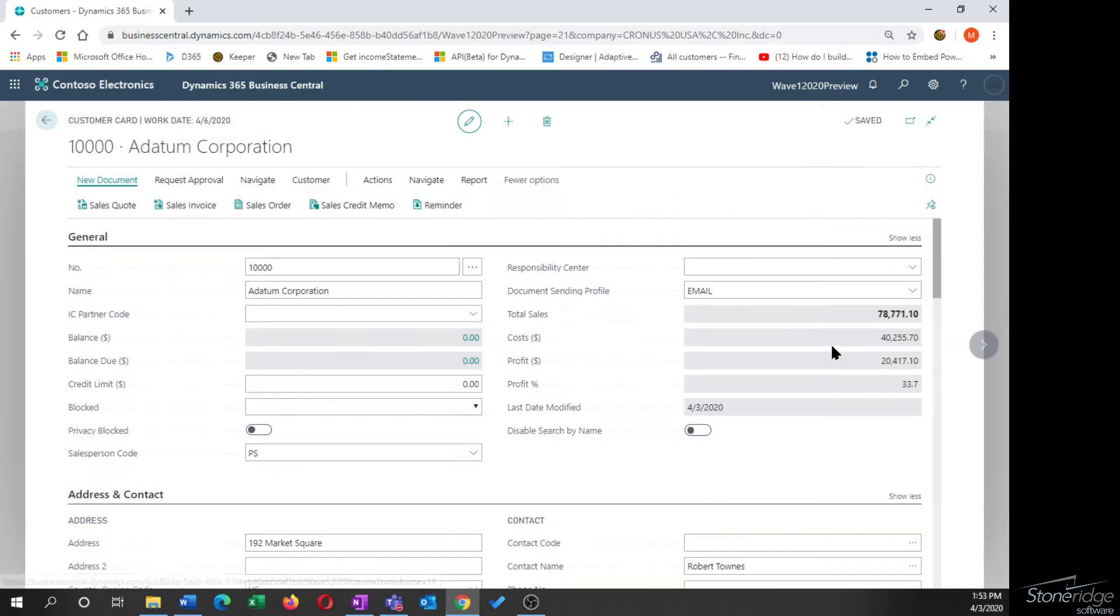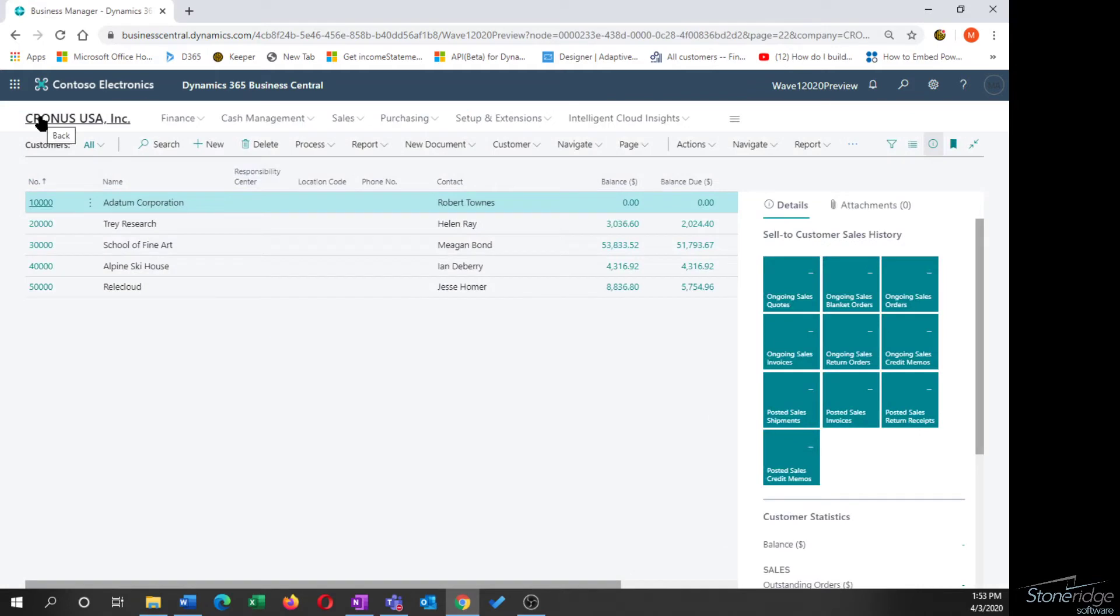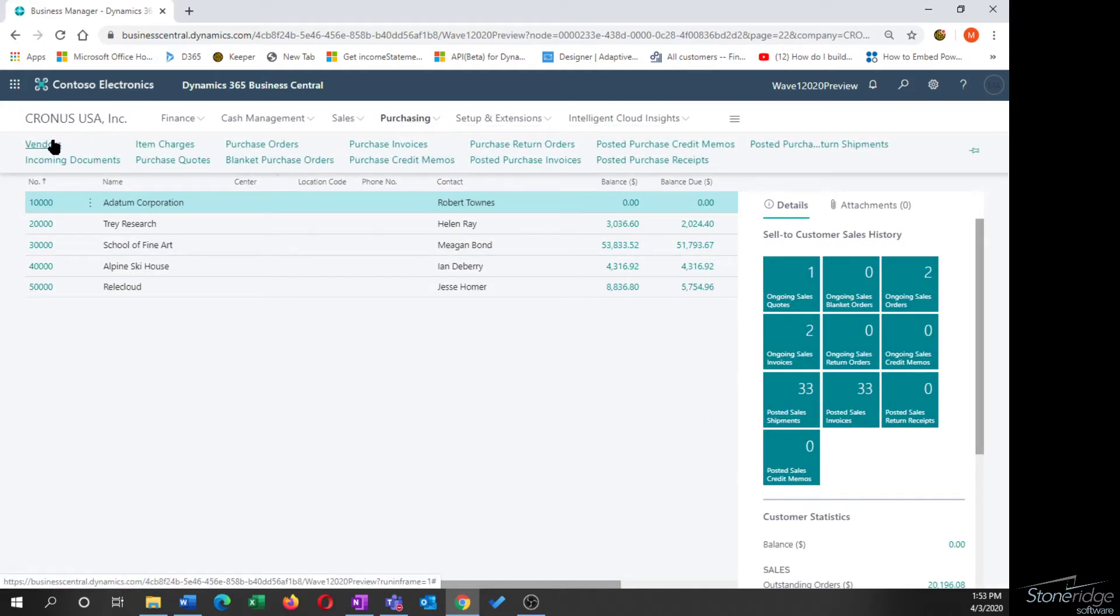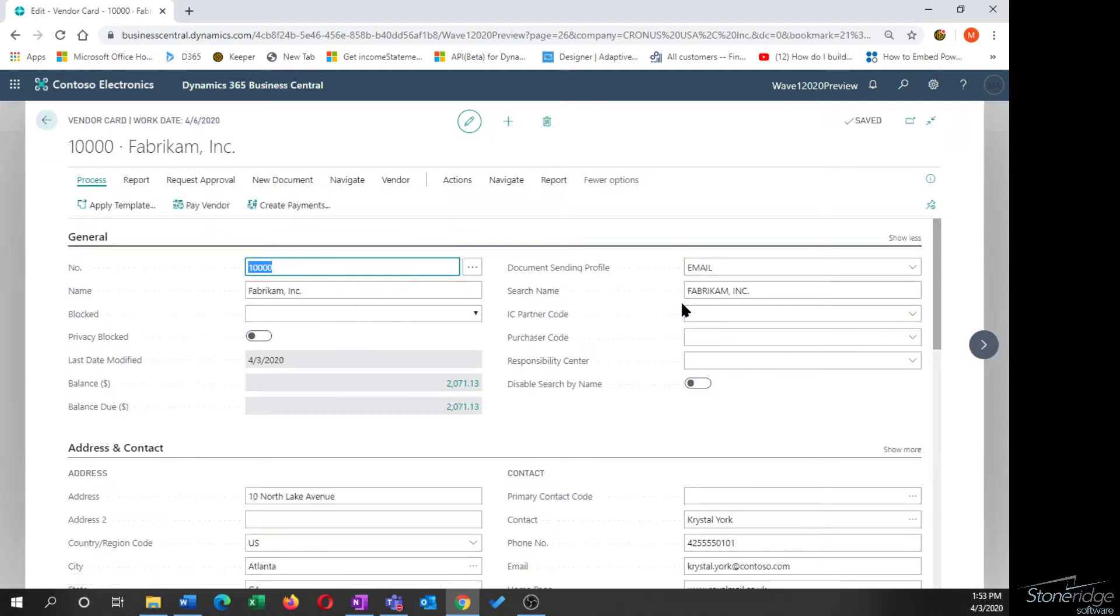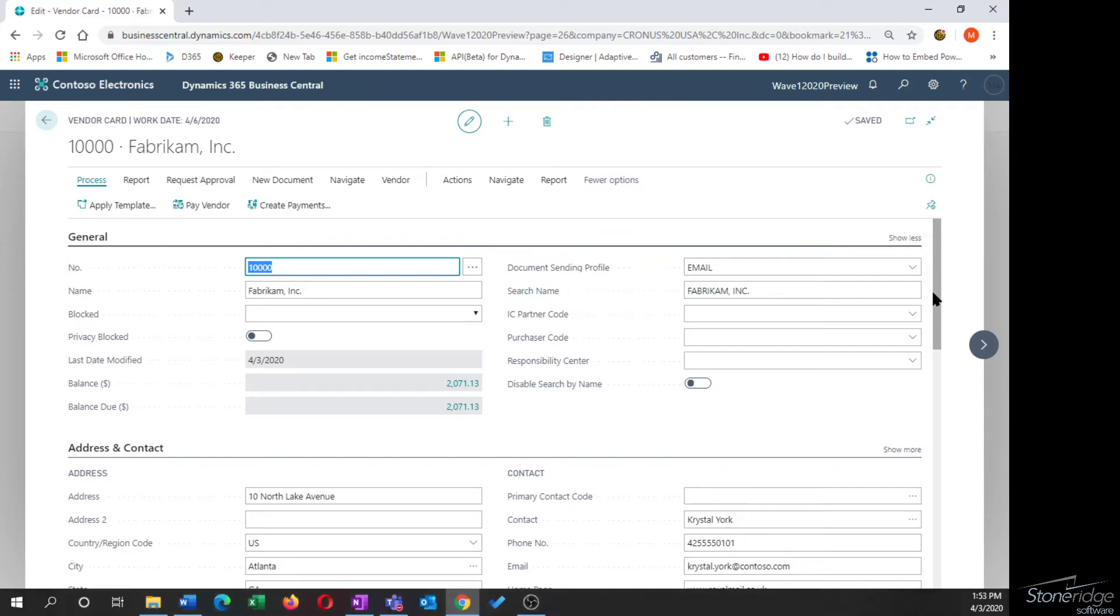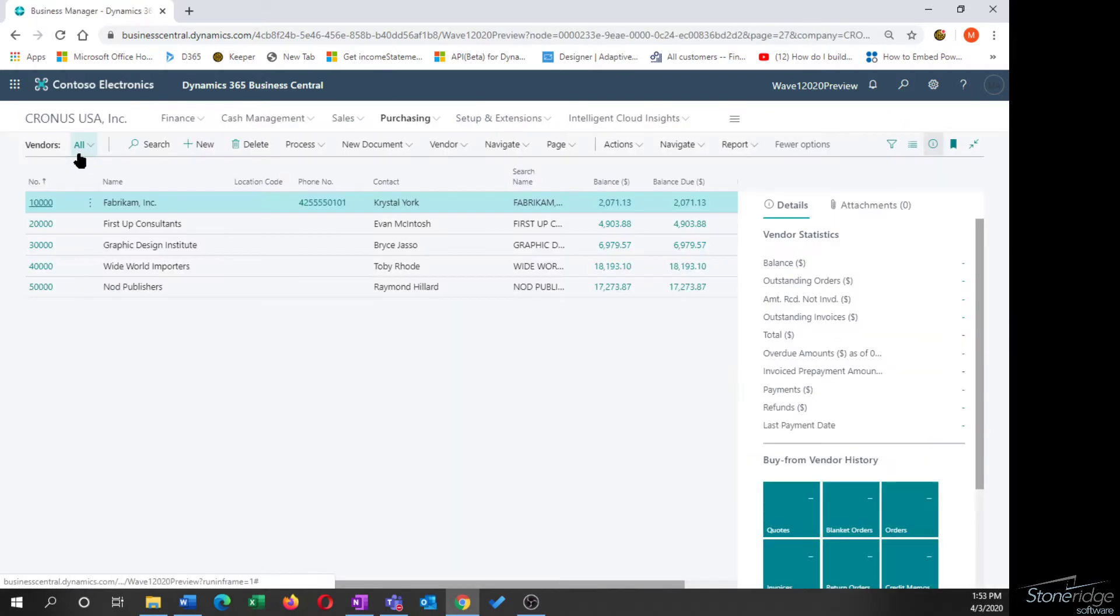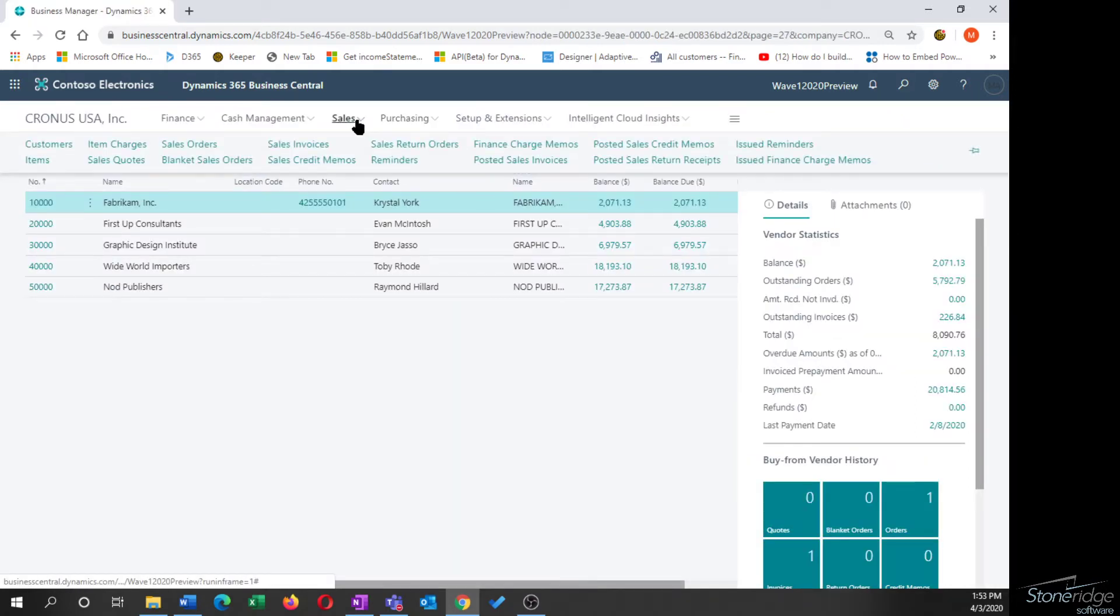So I've selected a document sending profile on the customer. And if we drop over to the purchasing side and look at the vendor, we have a similar configuration option on the vendor, document sending profile. Same codes that are available both on the AP side and the AR side.